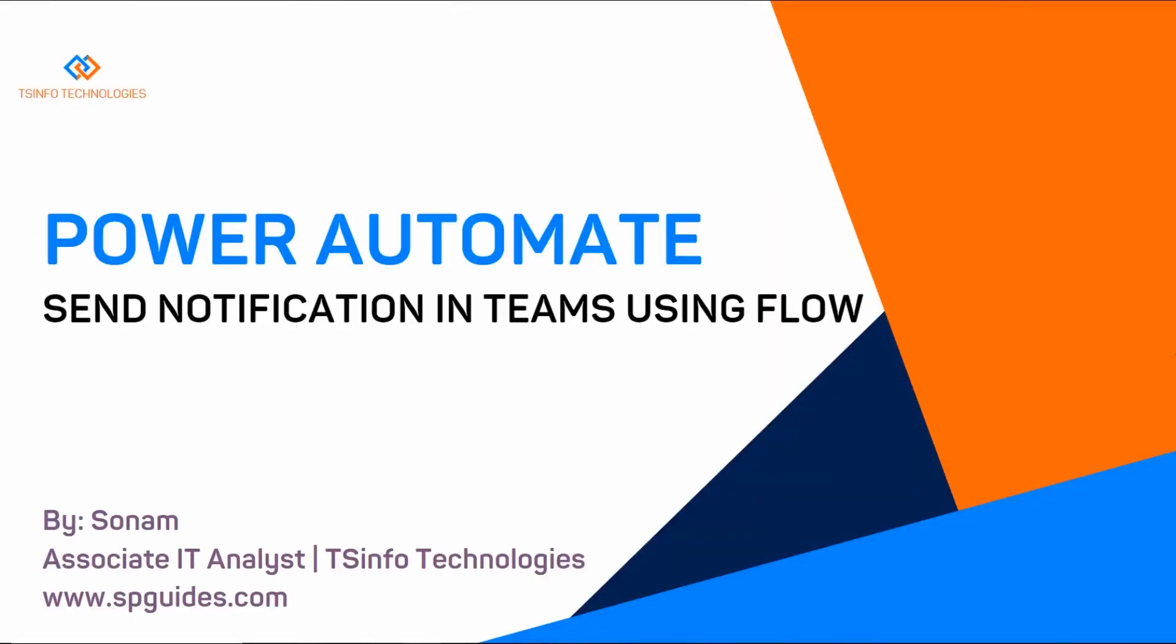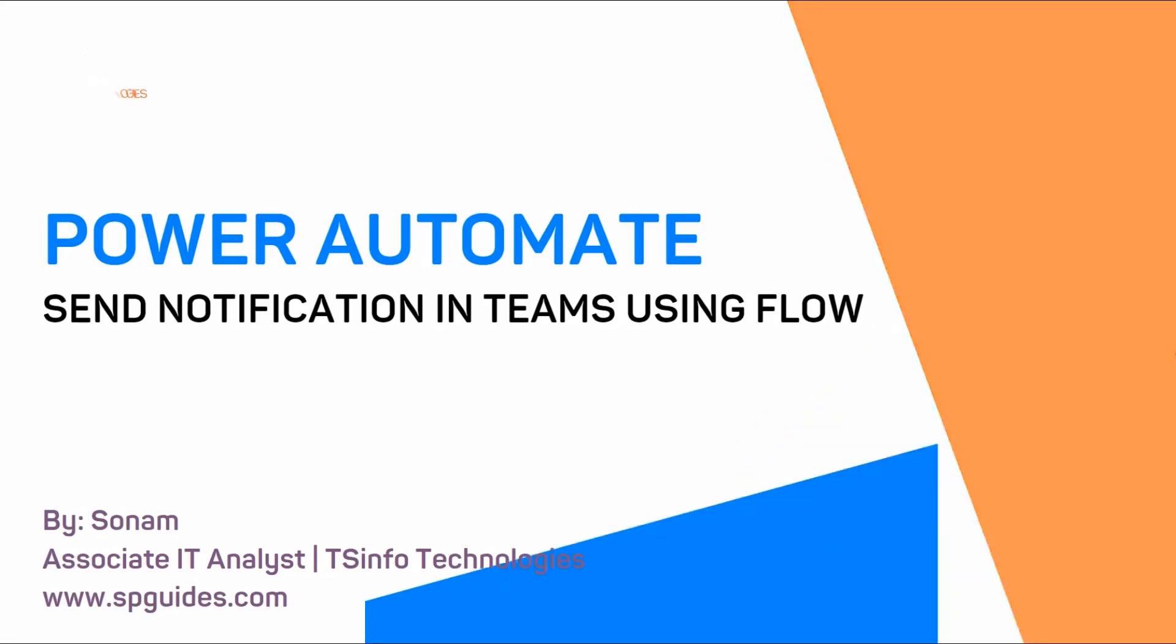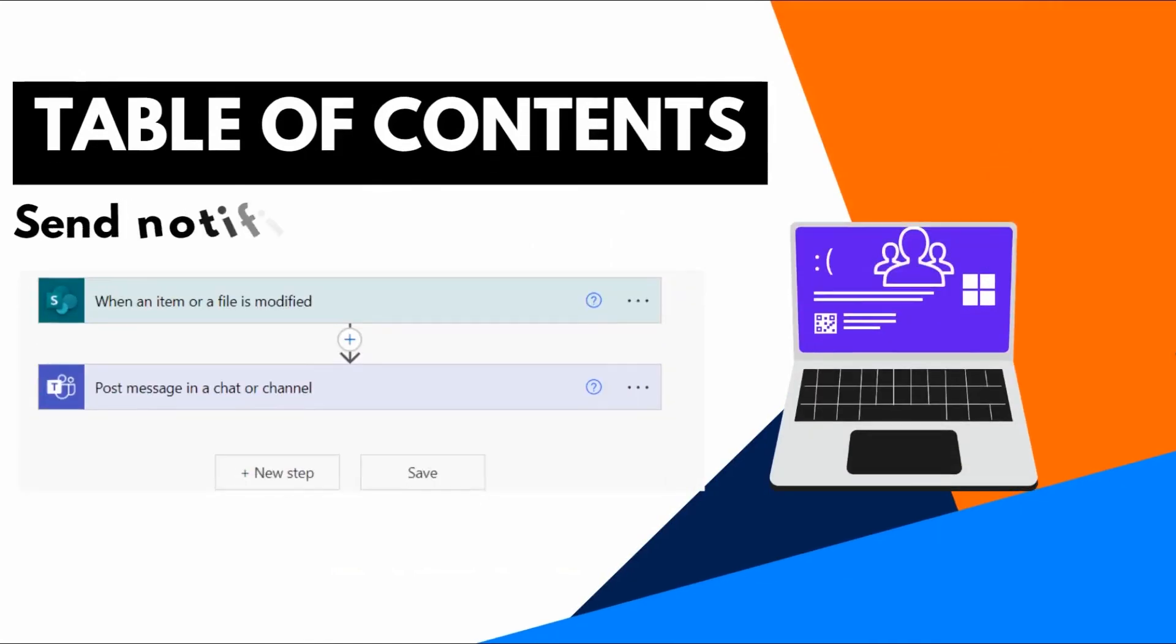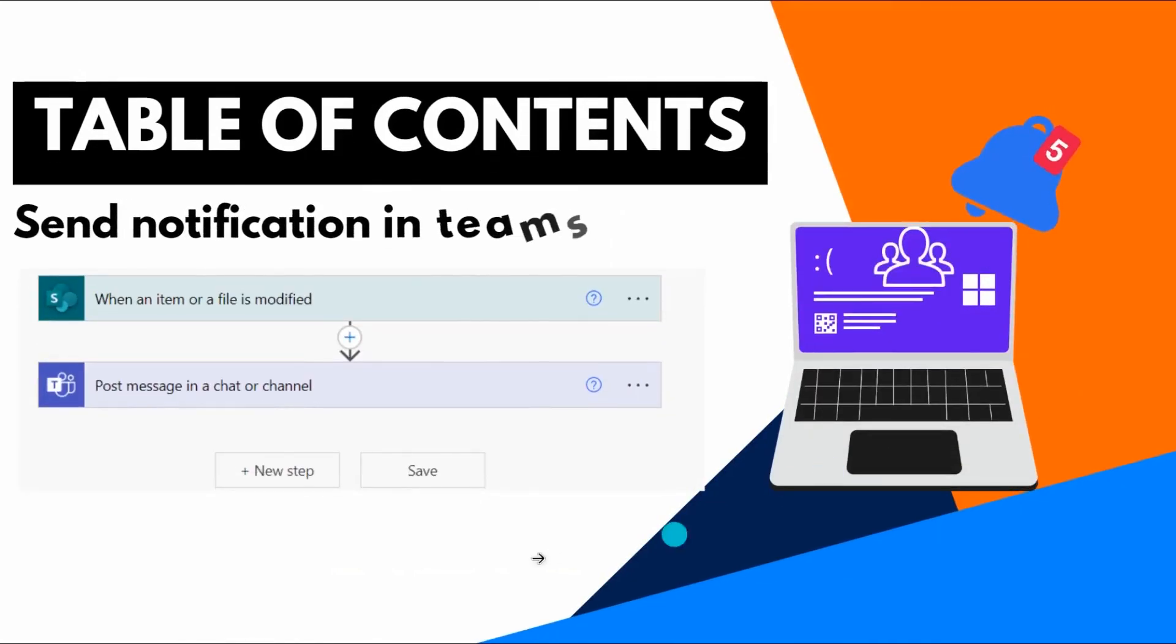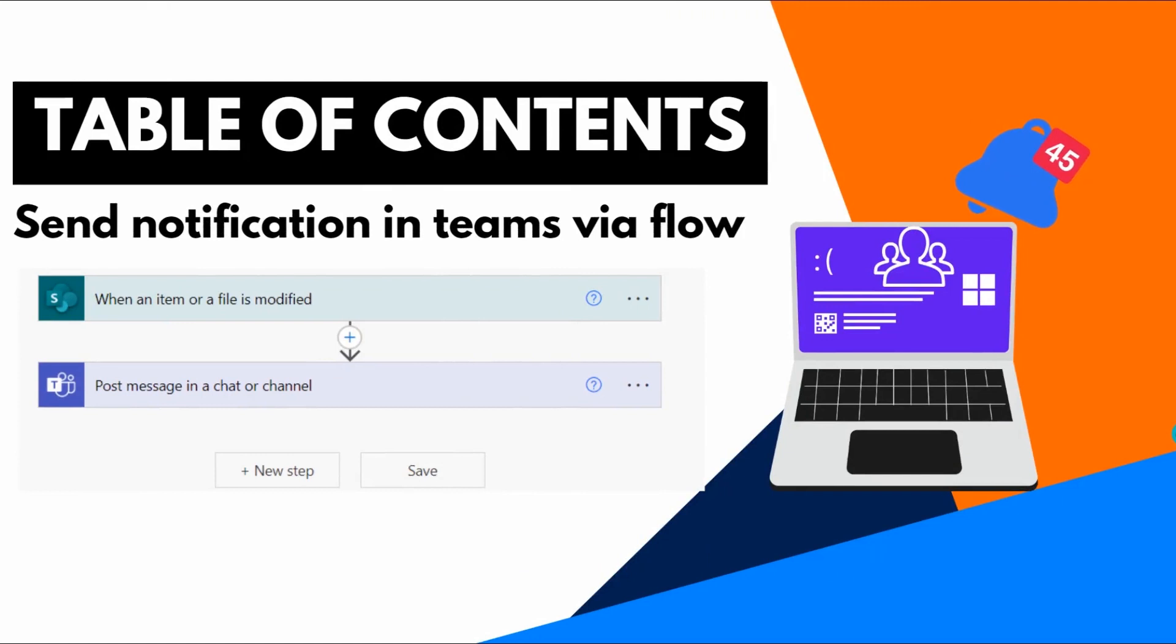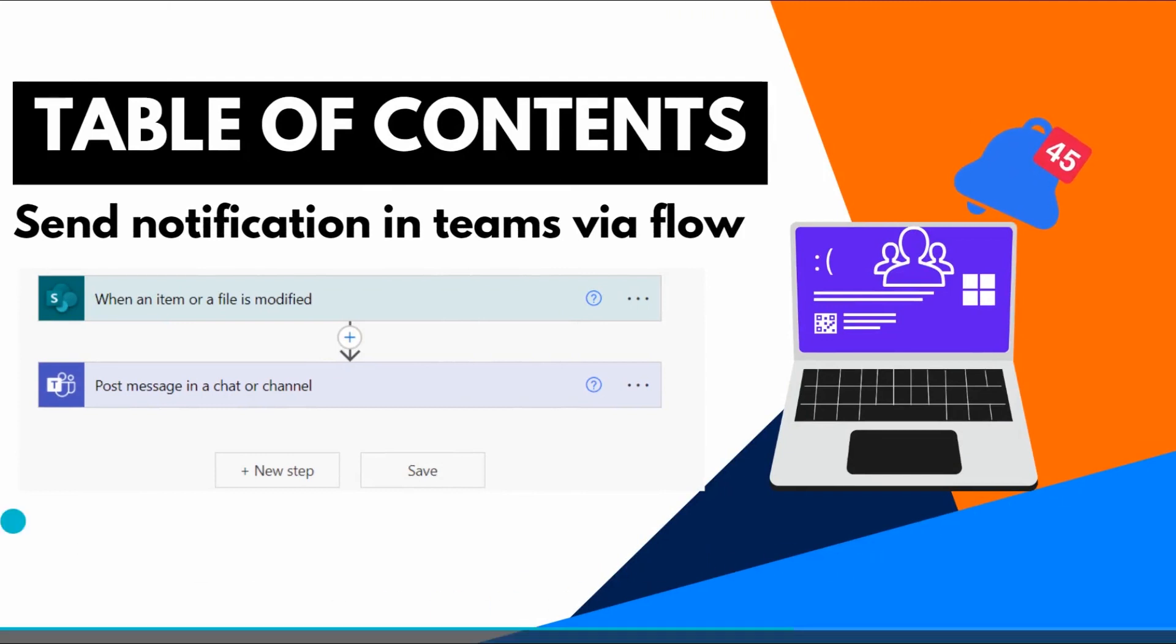Hello friend, this is Sonam. Today in this Power Automate video tutorial, I am going to show you how to send notification in Teams using Flow. That means we are going to create a flow in Power Automate that will send notification by posting a message in a chat or channel in Microsoft Teams. Here is the preview of this flow.